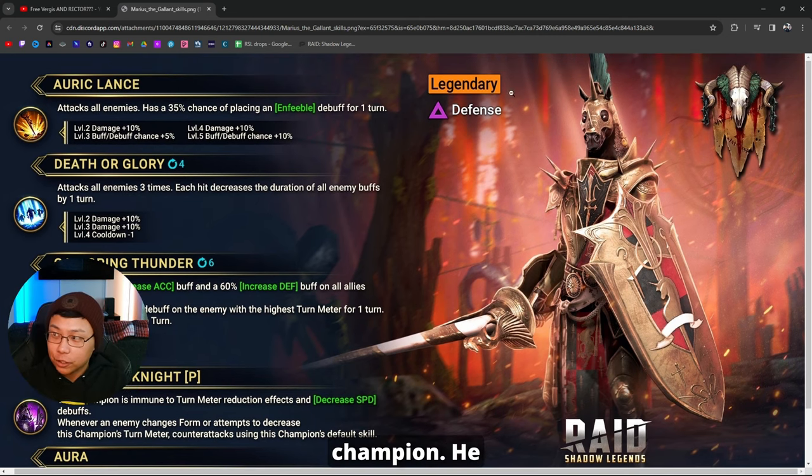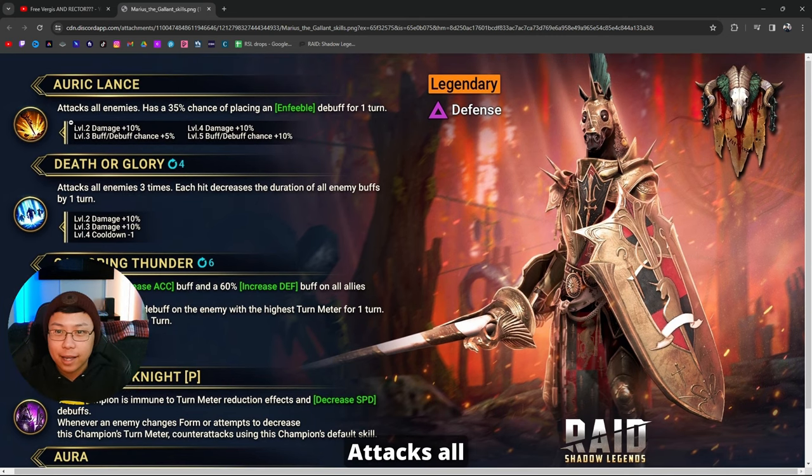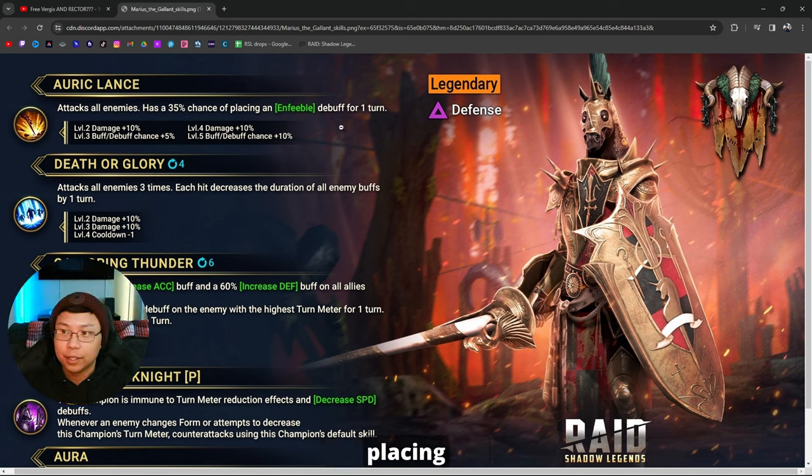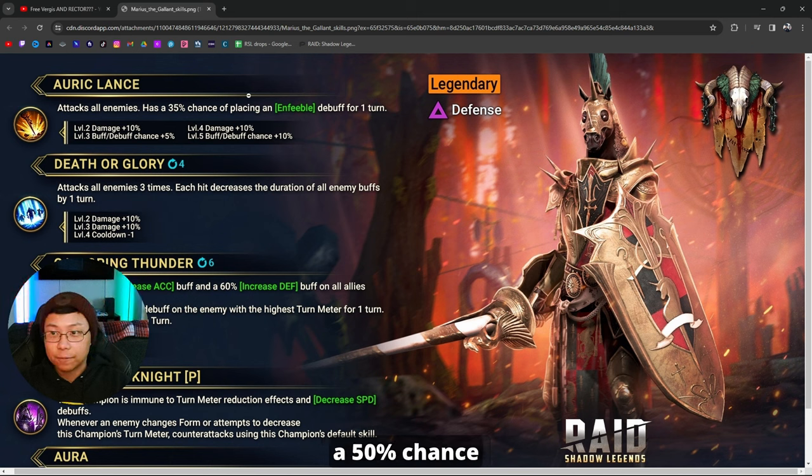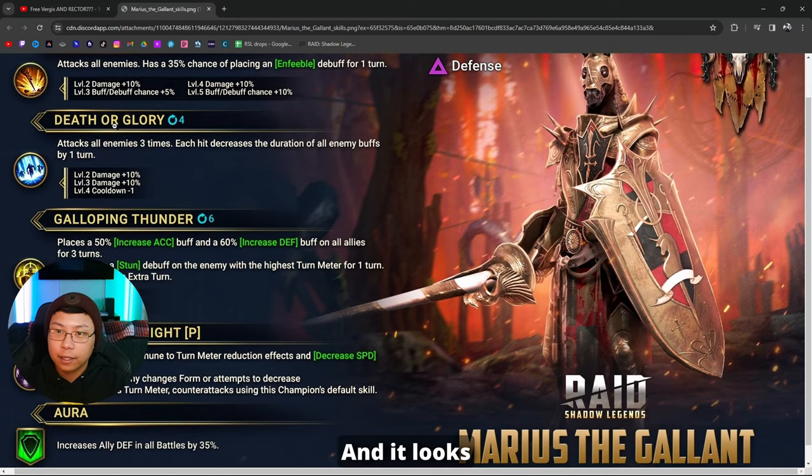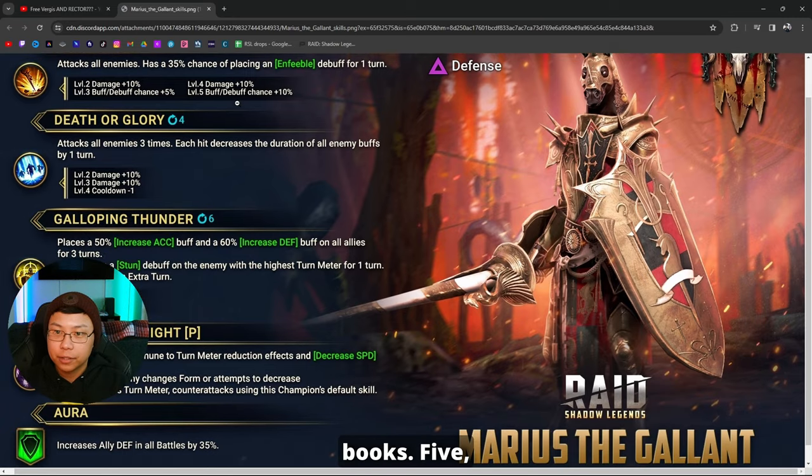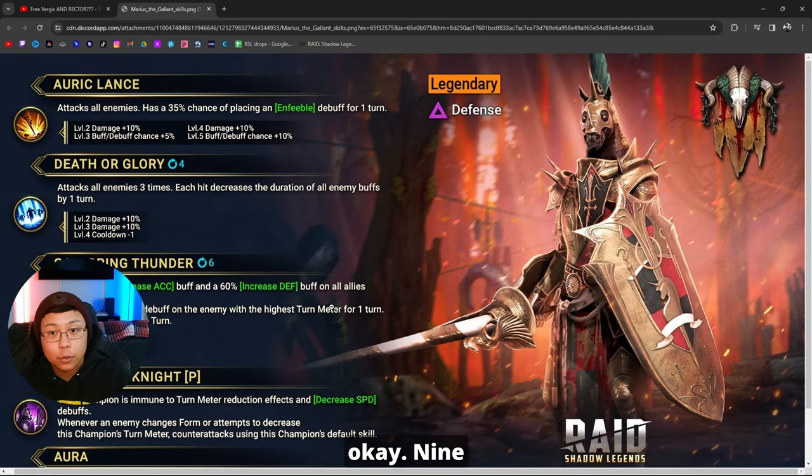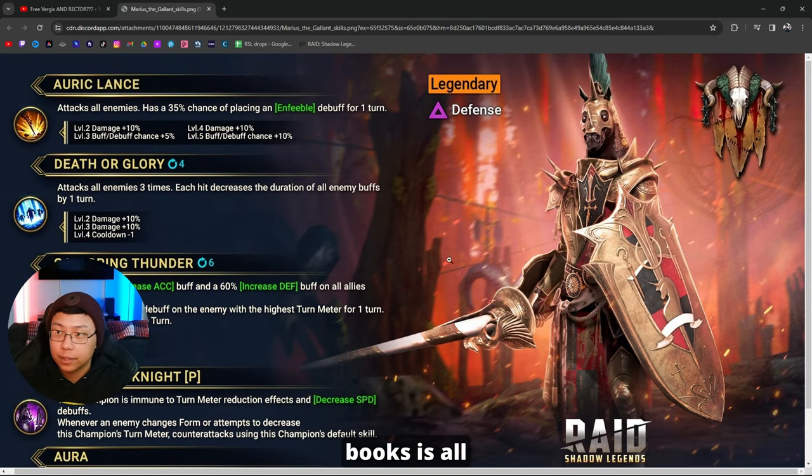He's a Void champion. He is going to be free attacks all enemies, has a 35% chance of placing Feeble for one turn, 50% chance to do so when booked. And it looks like nine books total. That's okay, nine books, it's all right.